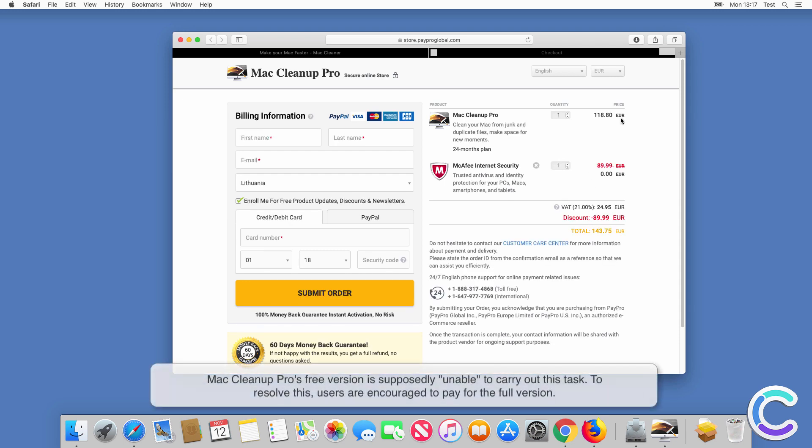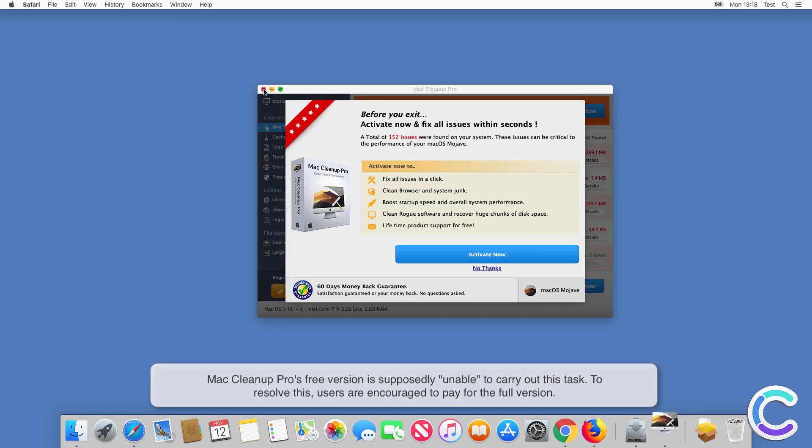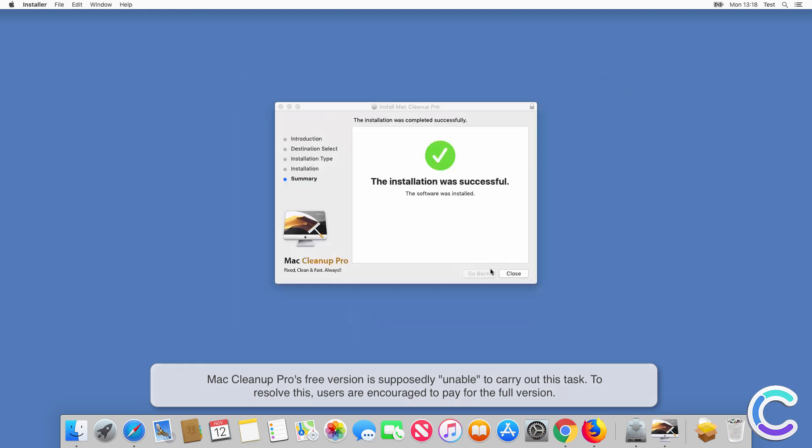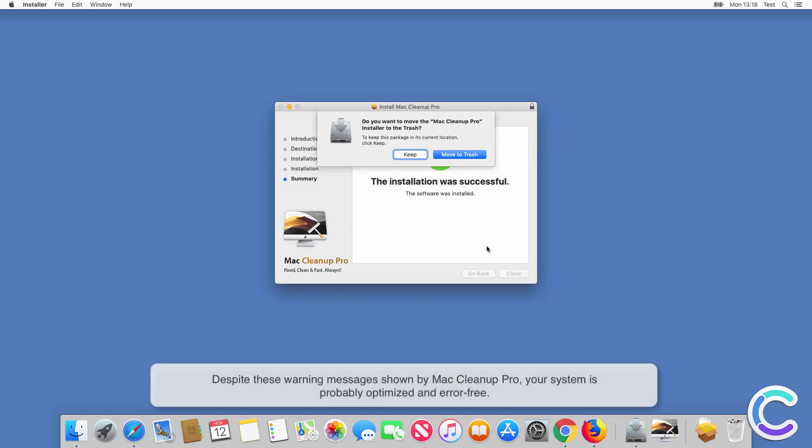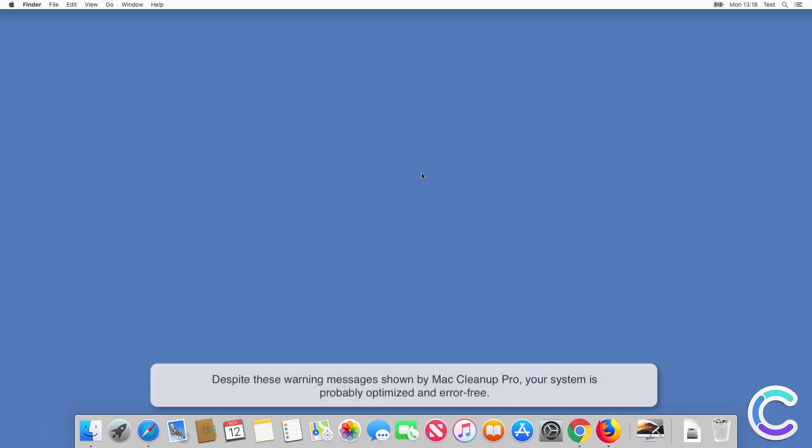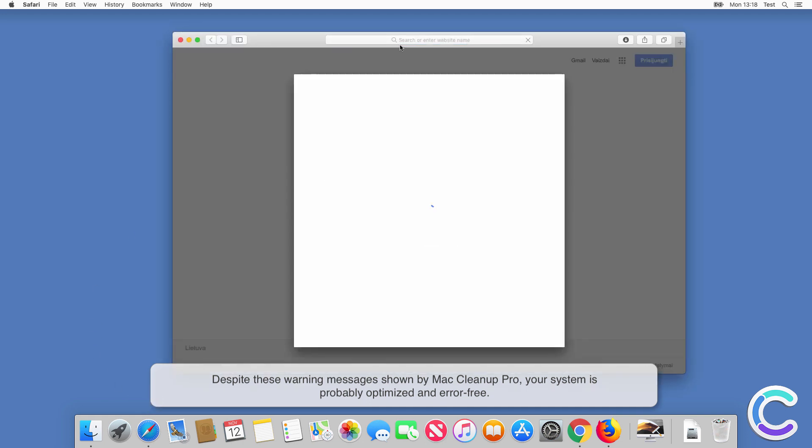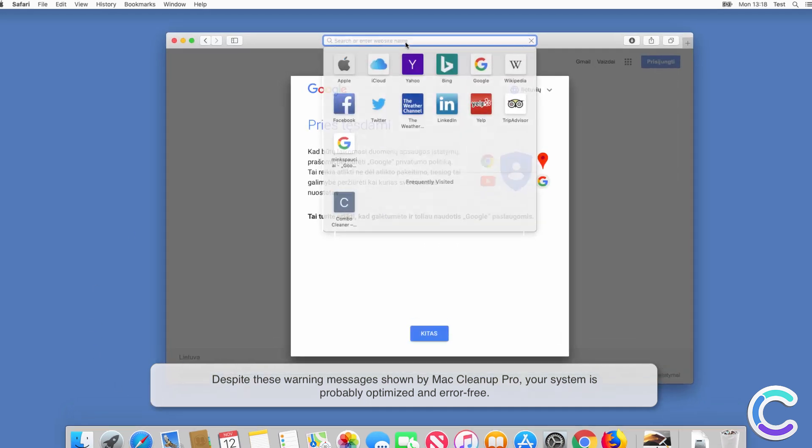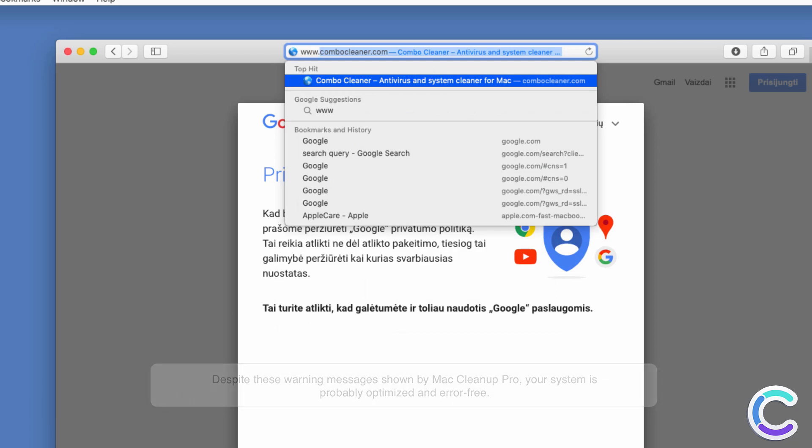Mac Cleanup Pro's free version is supposedly unable to carry out this task. To resolve this, users are encouraged to pay for the full version. Despite these warning messages shown by Mac Cleanup Pro, your system is probably optimized and error-free.